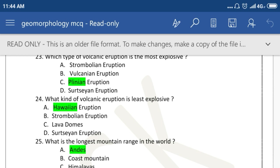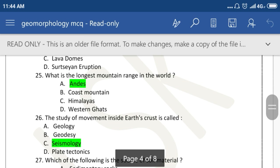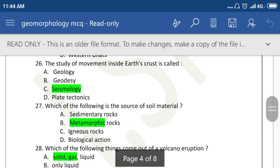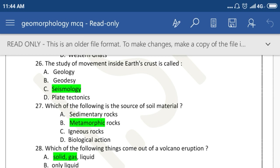What is the longest mountain range in the world? The study of movement inside the earth's crust is called Geology. Which of the following is the source of soil material? Sedimentary rock.